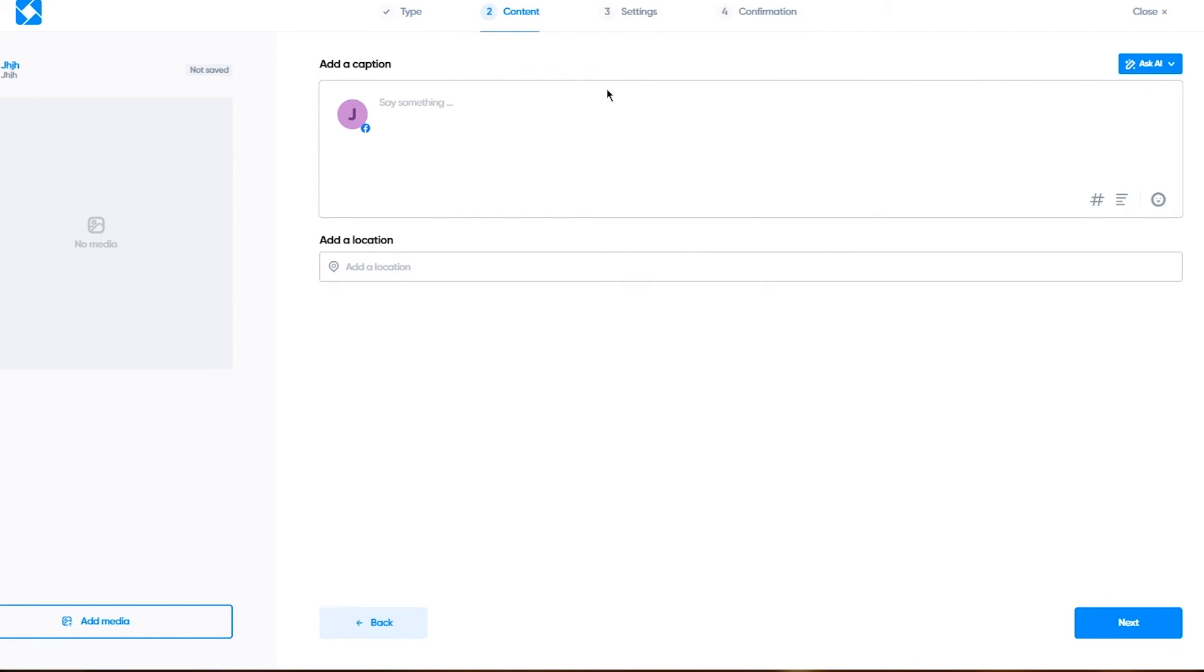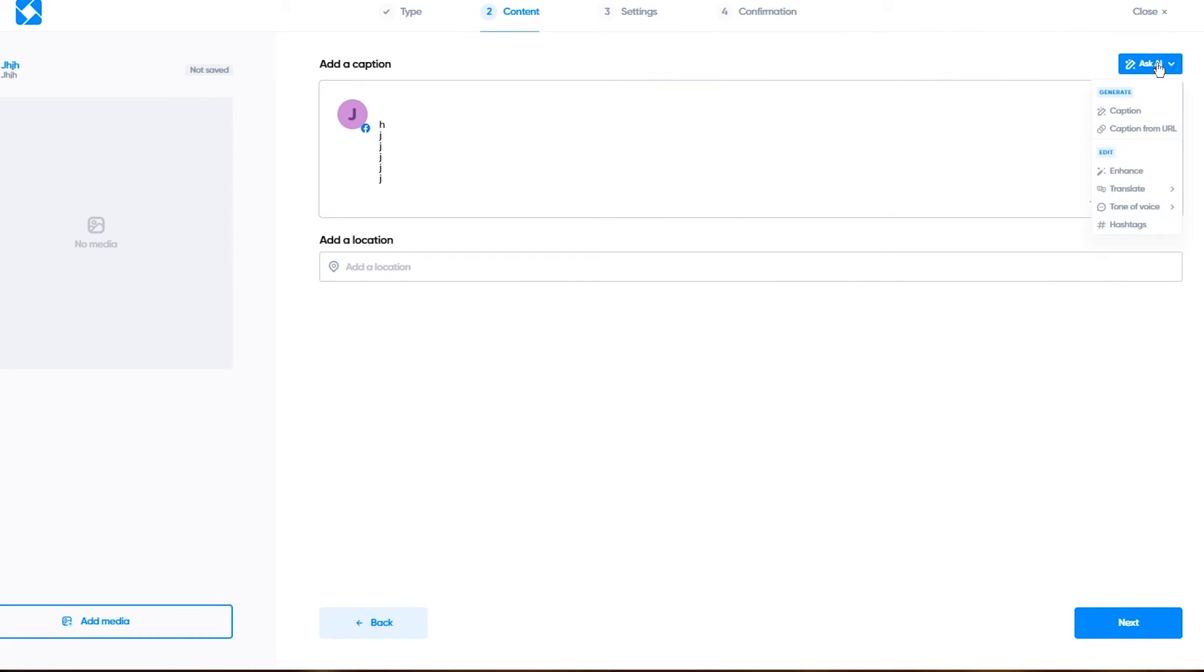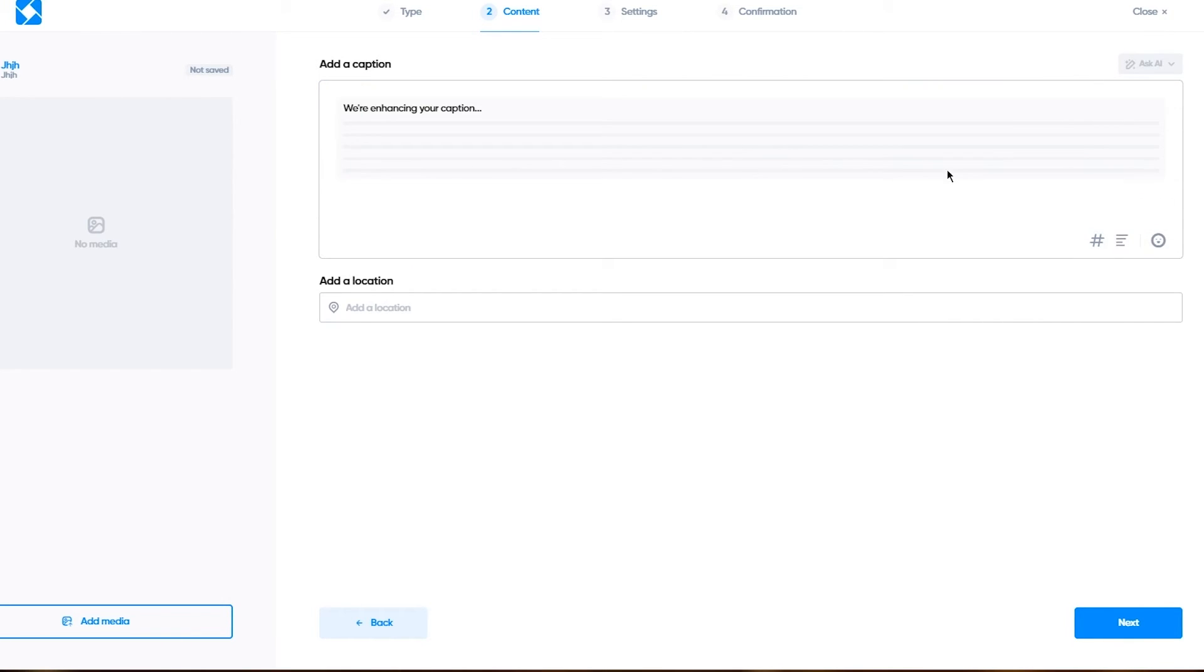I'm going to click on create a post and write a test post. I'm just going to add these things here.